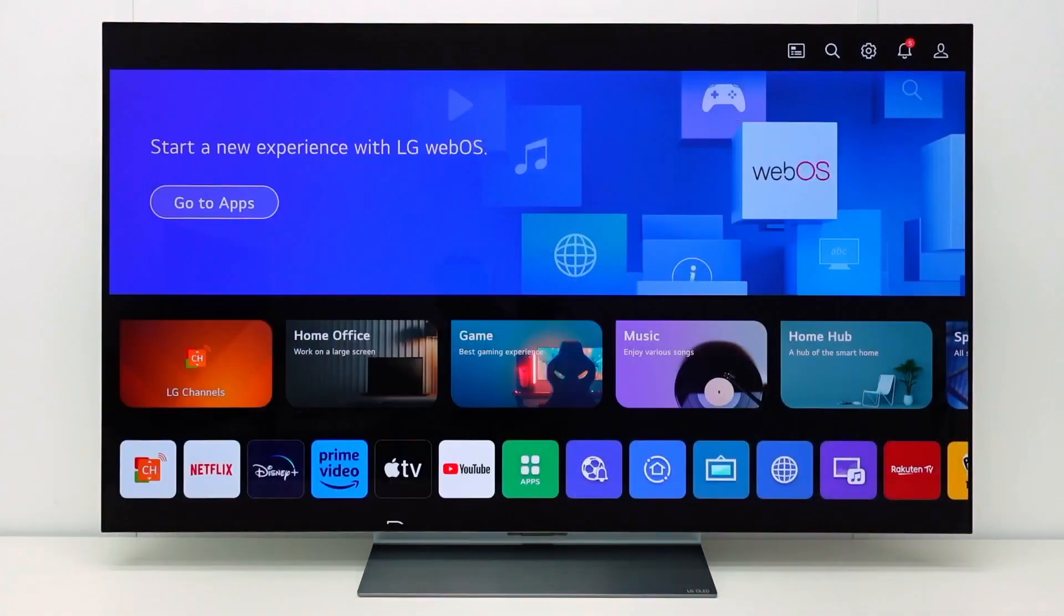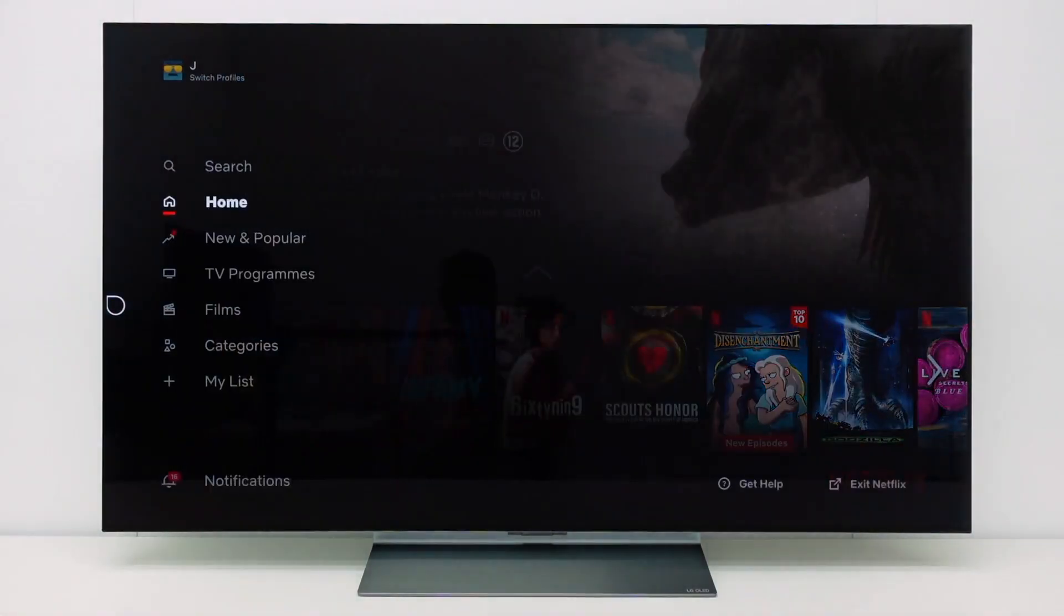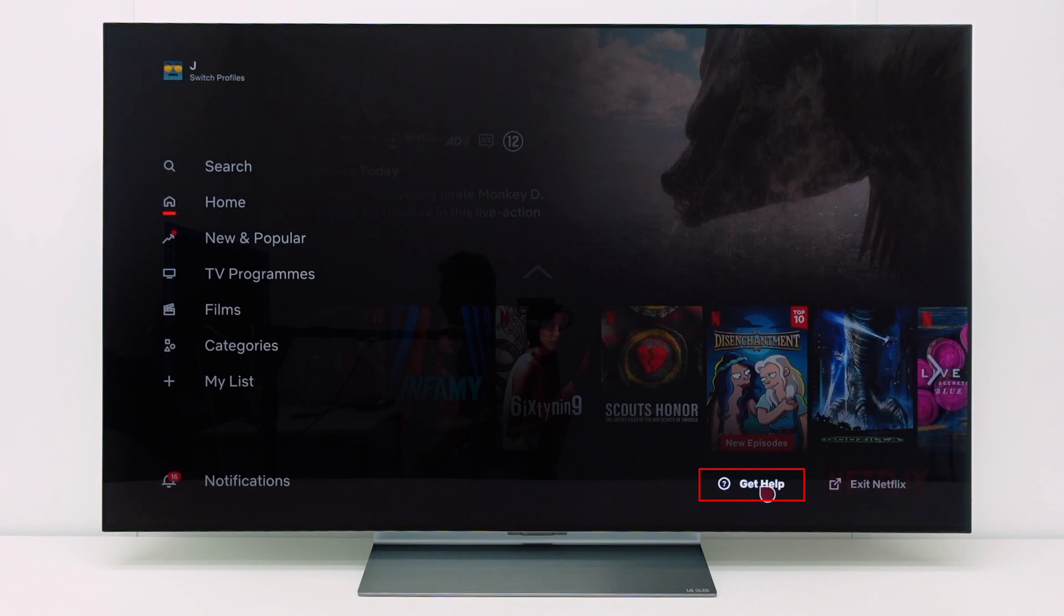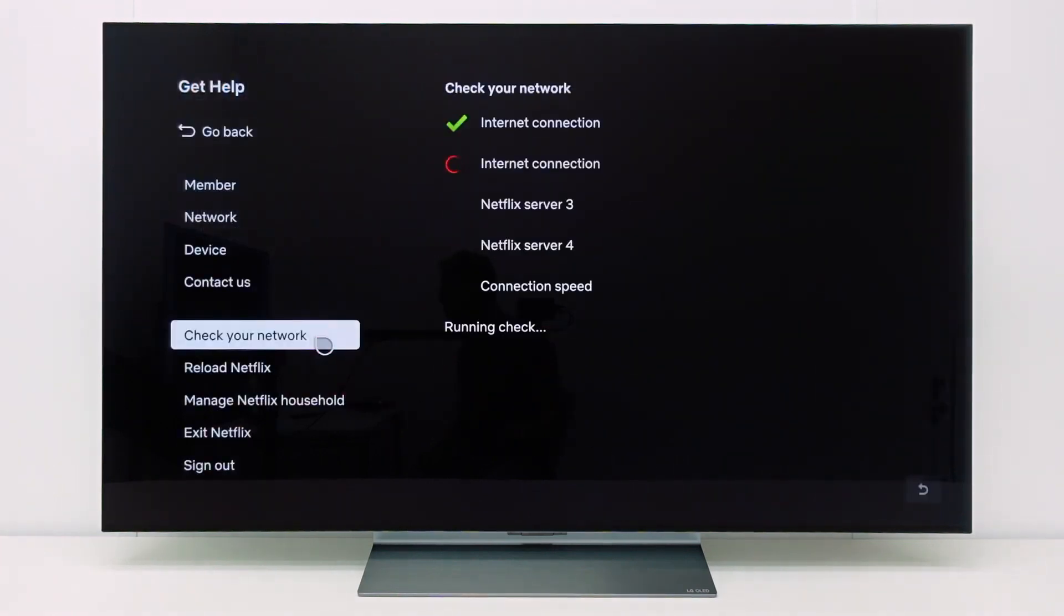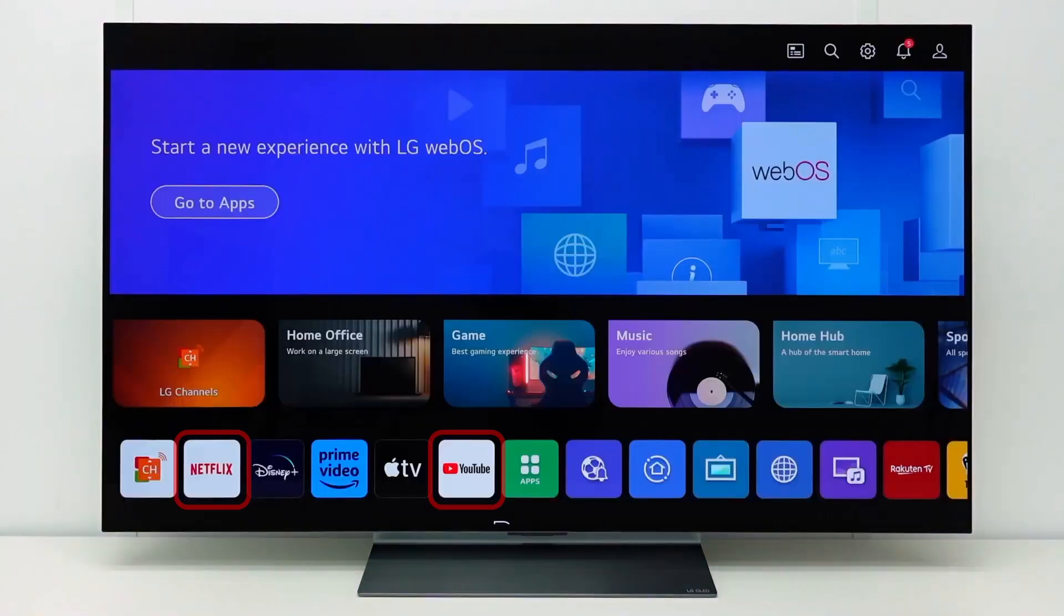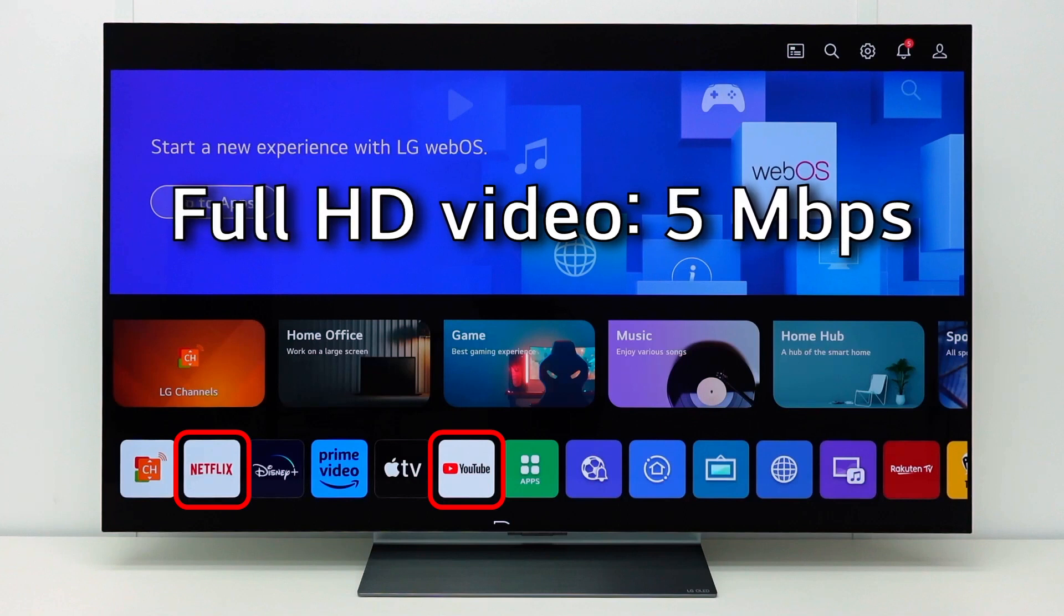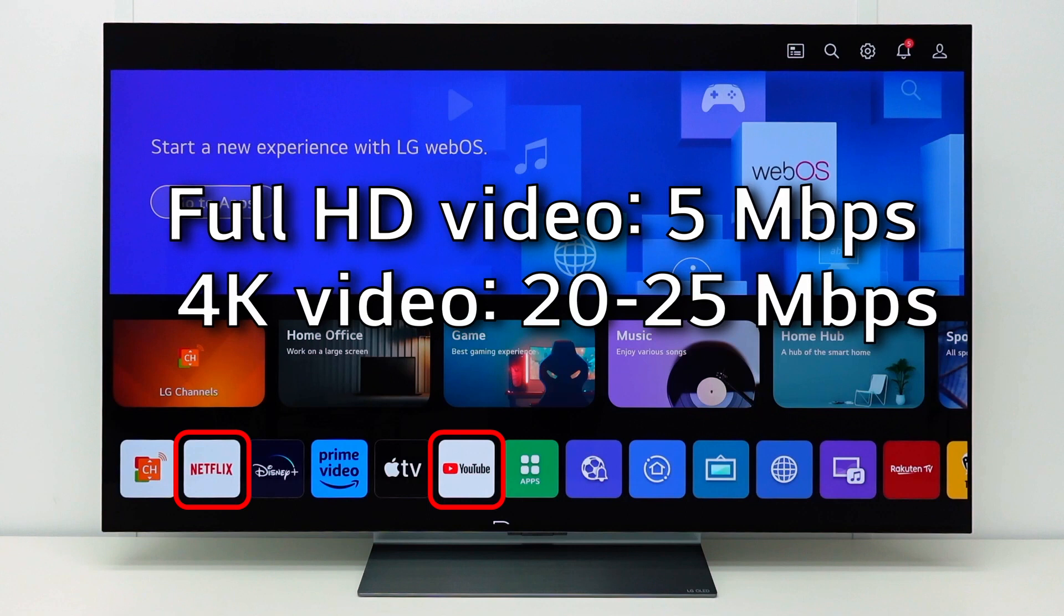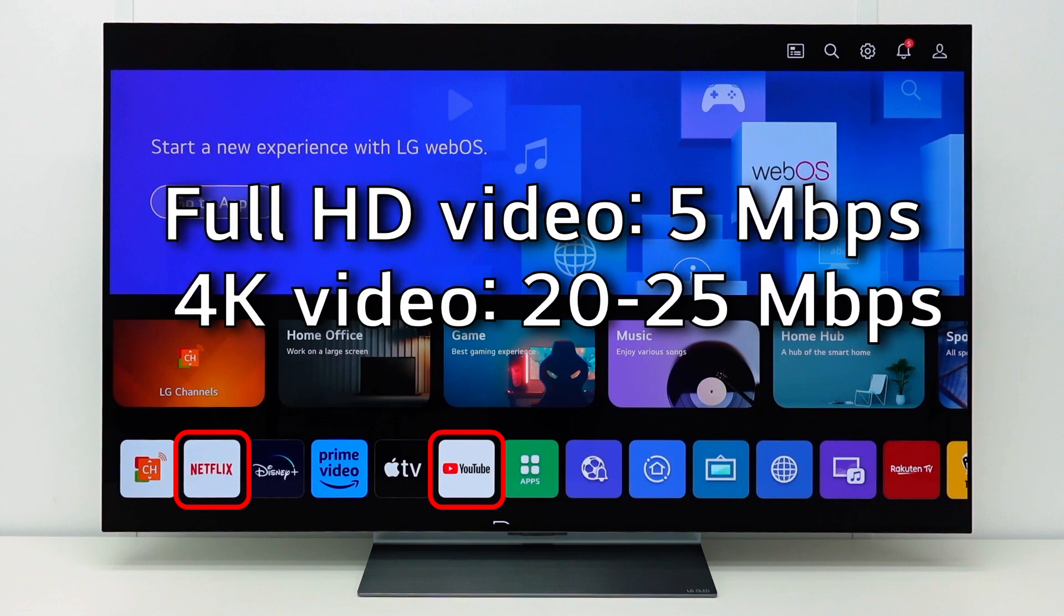In the Netflix app, go to the left side of the screen. Go to get help and select check your network. Wait until the network check is finished. The connection speed is indicated here. In YouTube and Netflix, the speed should be at least around 5 megabits per second to stream a full HD video, or 20 to 25 megabits per second for a 4K video.